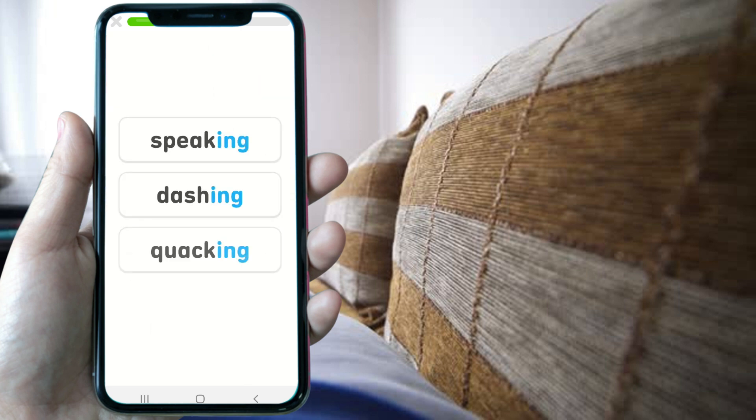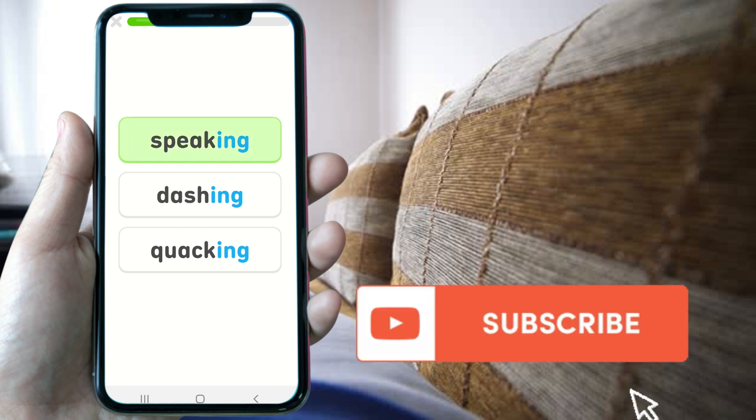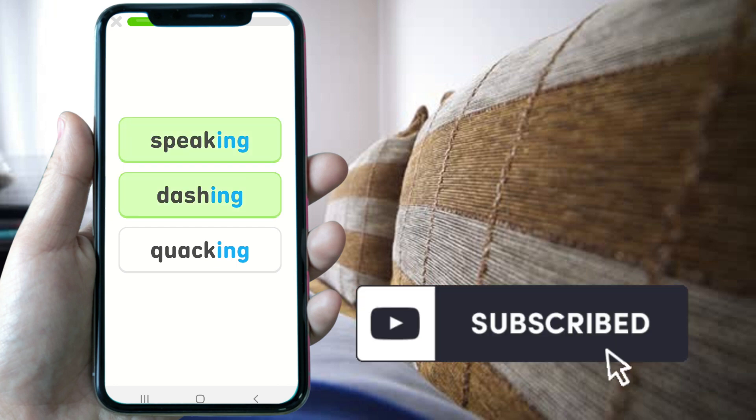These are the ways to select the English language on Duolingo. If you find this information useful, please consider giving us a like and subscribing to our channel.